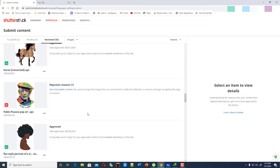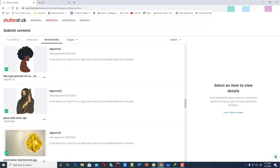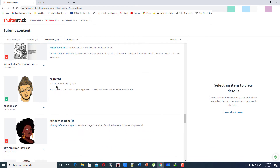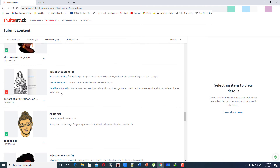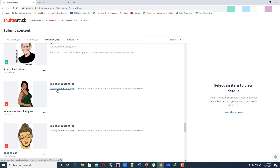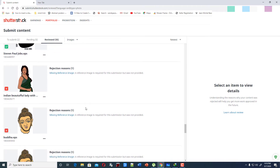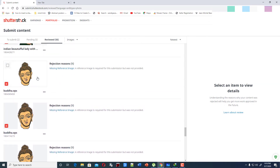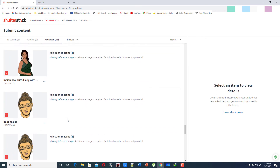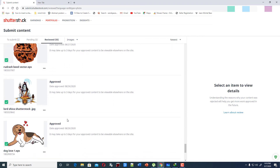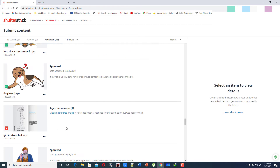This happens because of the reviewer who reviews your image. I'll show you — this same image is approved here but not approved here with the reason 'missing reference image.' When you create a portrait, how can you provide a reference image? Here is the Gautam Buddha's head — 'reference image is missing.' Again and again, reference image is missing. This is happening lots of times on Shutterstock.